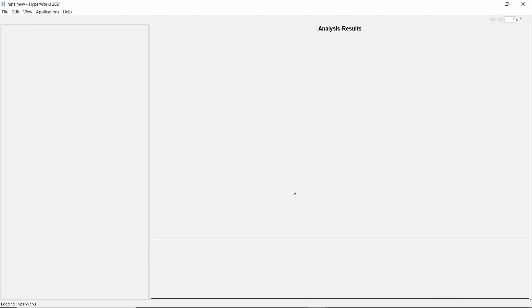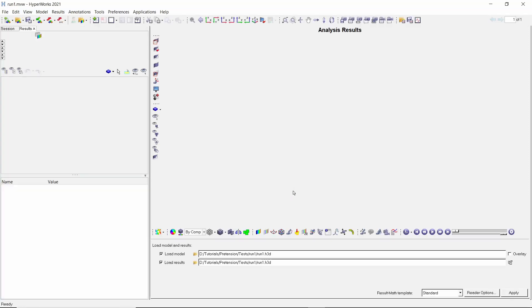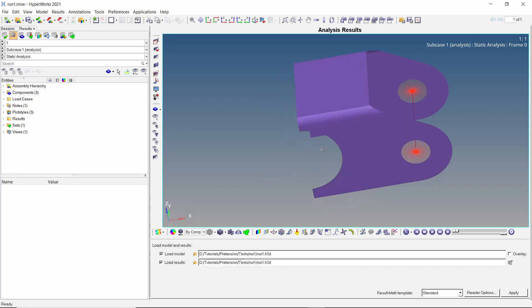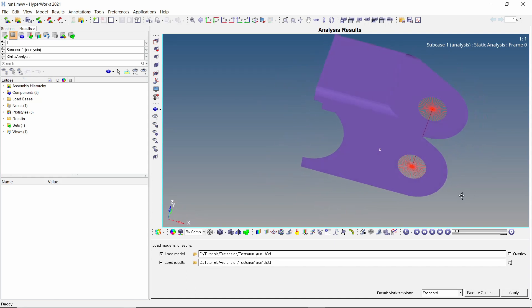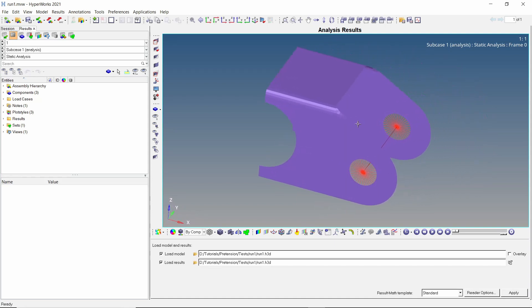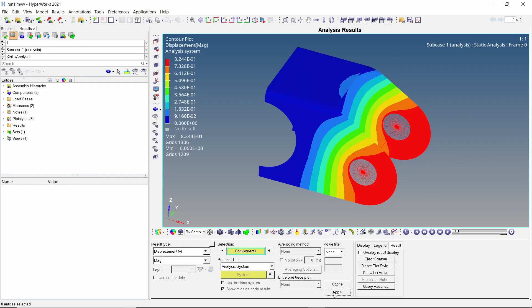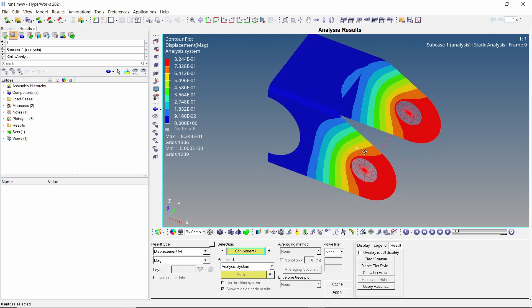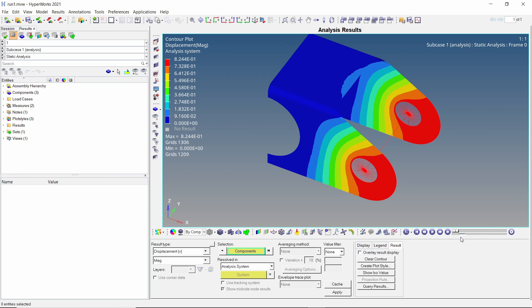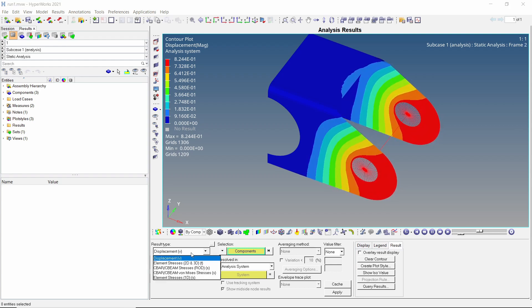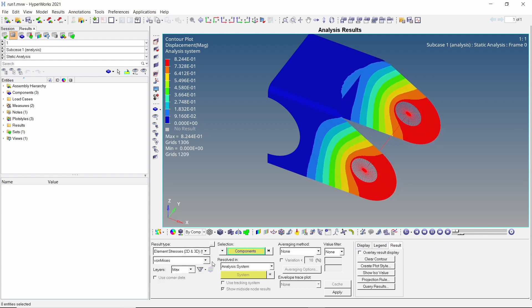Once the analysis is complete, we can view the results in Hyperview. We will now visualize the stress and deformation contours produced due to bolt pretension. Open the contour tab and apply the displacement results. We can adjust the speed of the animation using the bottom slider. Play the animation. The deformation of the mount due to bolt pretension force is clearly visible.